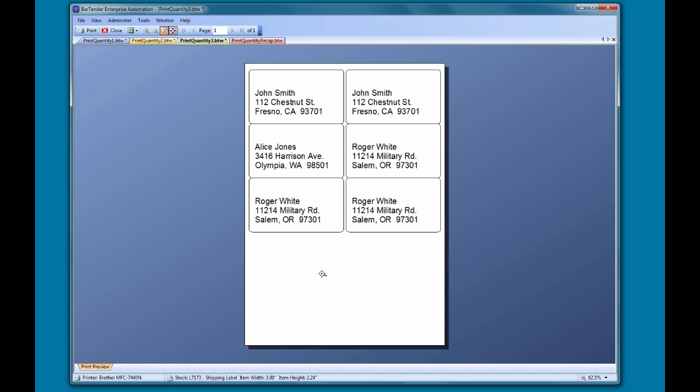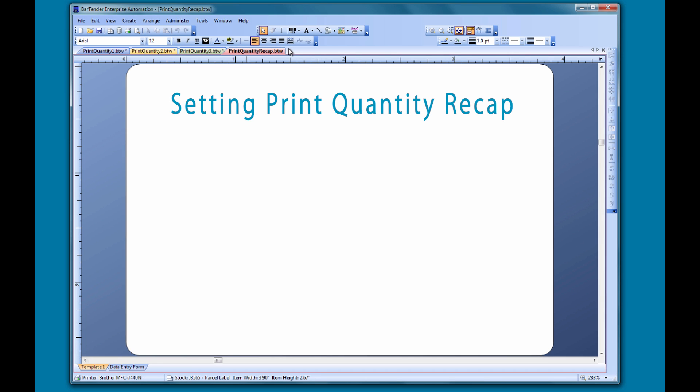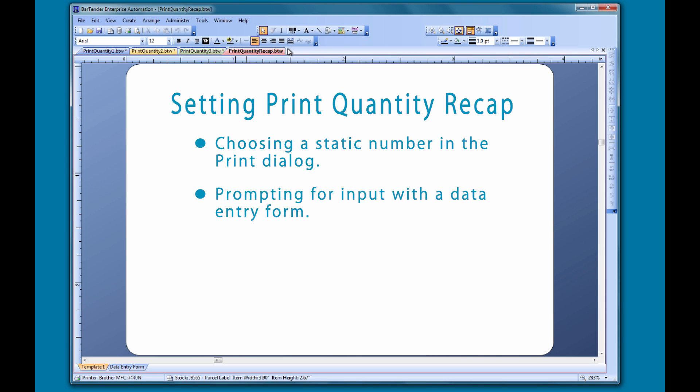To quickly recap, in this video we looked at three different ways to set the print quantity for your document: choosing a static number from the print dialog, prompting for a quantity input using a data entry form, and pulling the value from a database field.